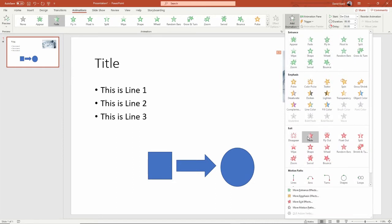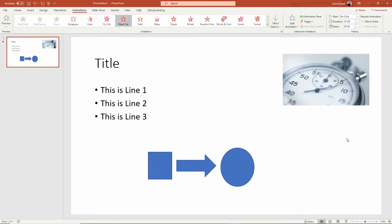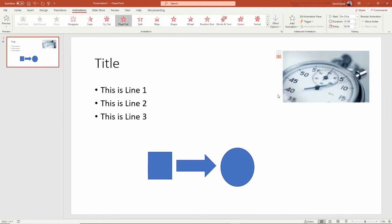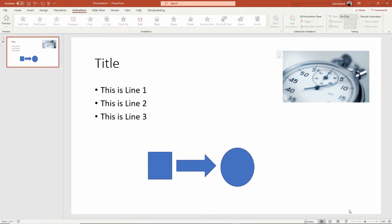So here I'll do it — instead of fading out, I'll do something like float out like that, make it a little bit different. And now what will happen, you can see the one and the two — that tells me there are two animations attached to that object.